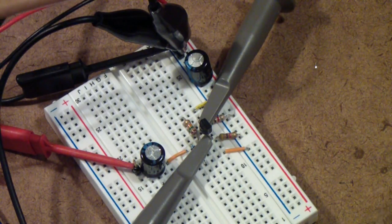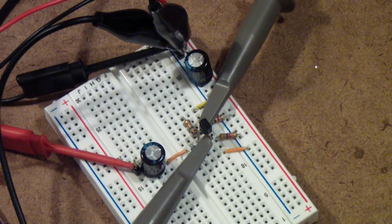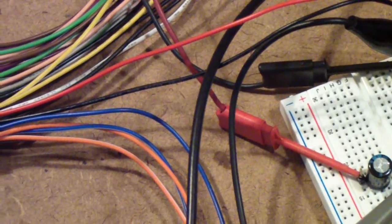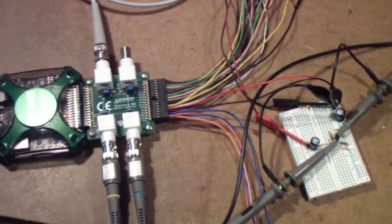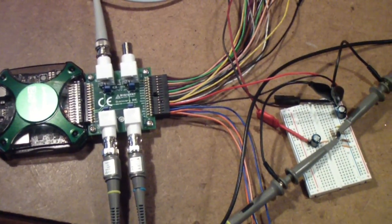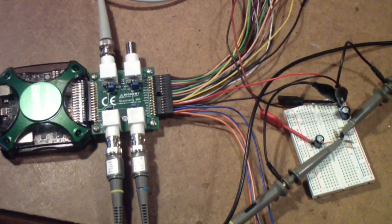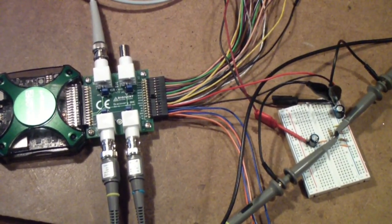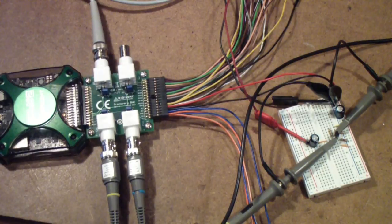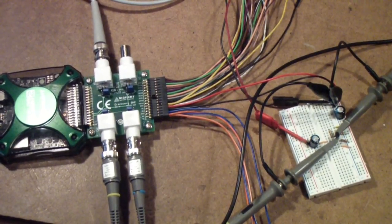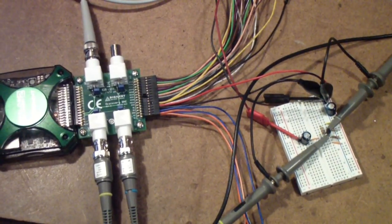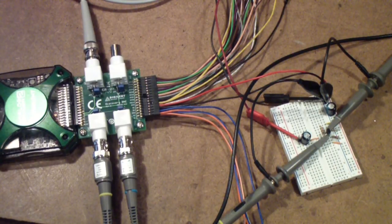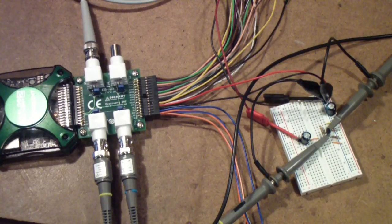I'm using the 5-volt supply from the Analog Discovery, and since part of the purpose of this is not only to teach the circuits from the Art of Electronics, but also to talk about using the Analog Discovery, I point out that when you're trying to power circuits off it, it's a good idea to have the external power supply.